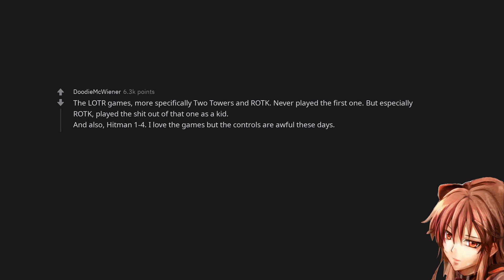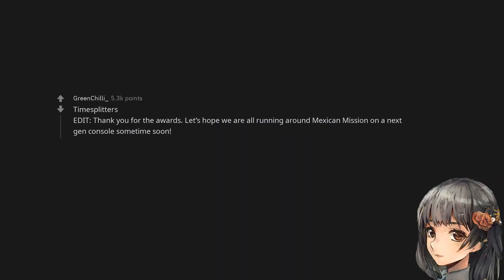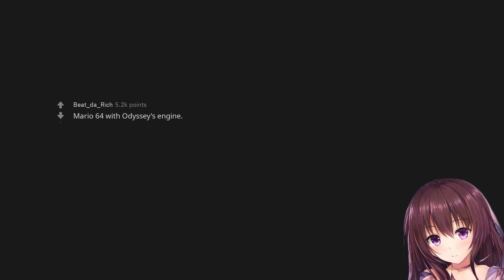I love the games but the controls are awful these days. Time Splitters. Edit: Thank you for the awards. Let's hope we are all running around Mexican Mission on a next gen console sometime soon.